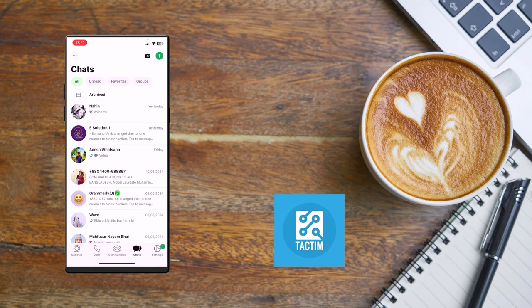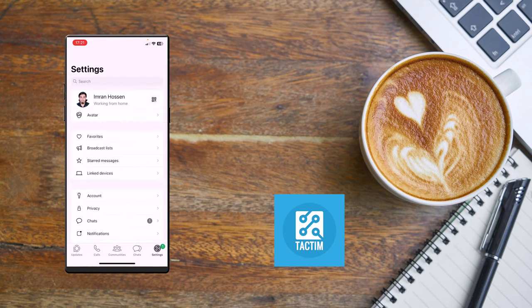Now you have to click on this settings gear icon, which is in the bottom right corner. You'll find the settings option here, then click on Linked Devices.